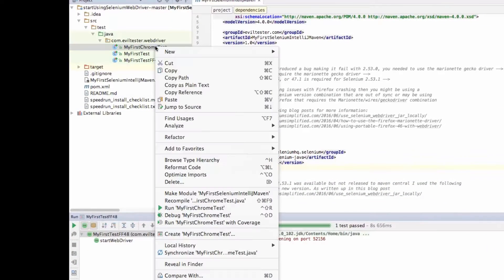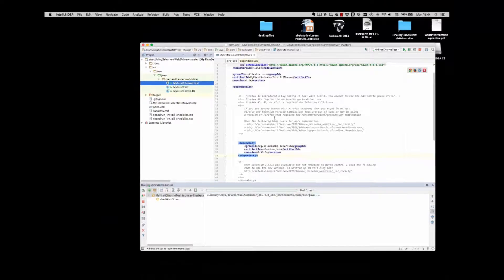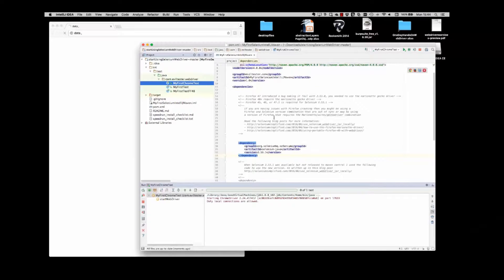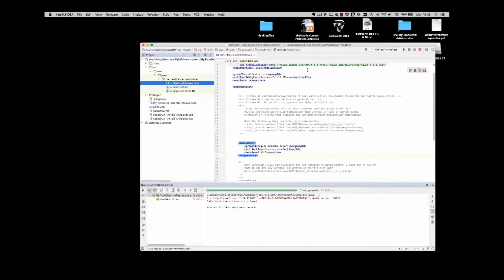So the next thing is to try the myFirstChromeTest. Now there's no reason for these things to fail because we've already run them from the command line. This is just to double check that we've set everything up in the IDE. Now we're ready to write web driver tests.